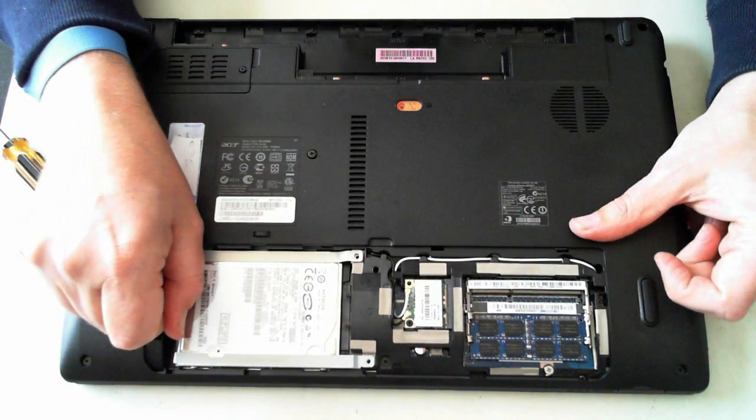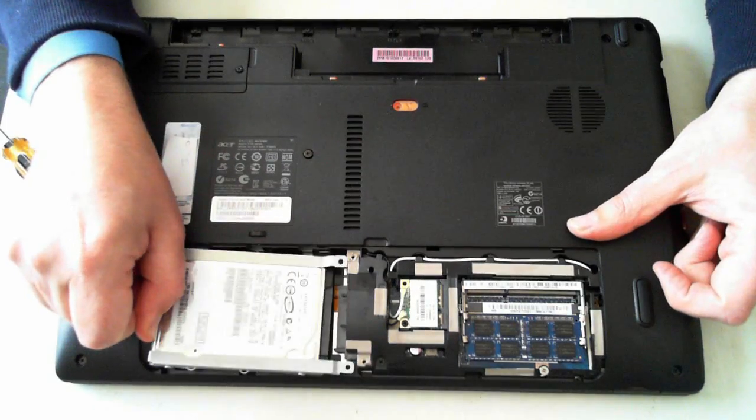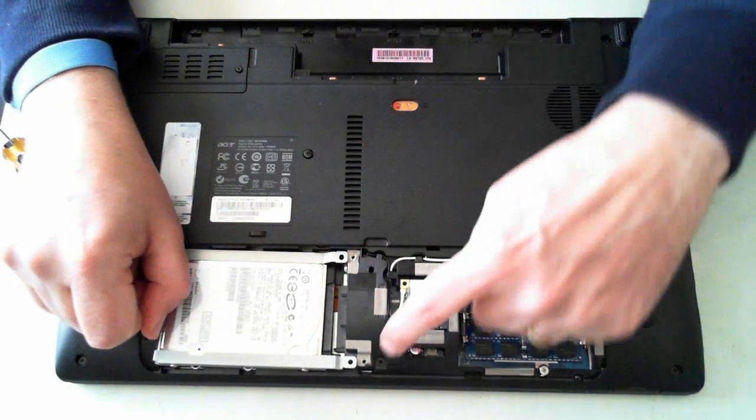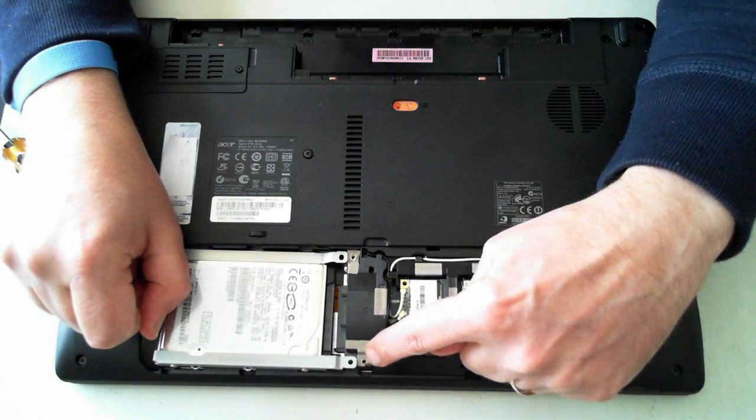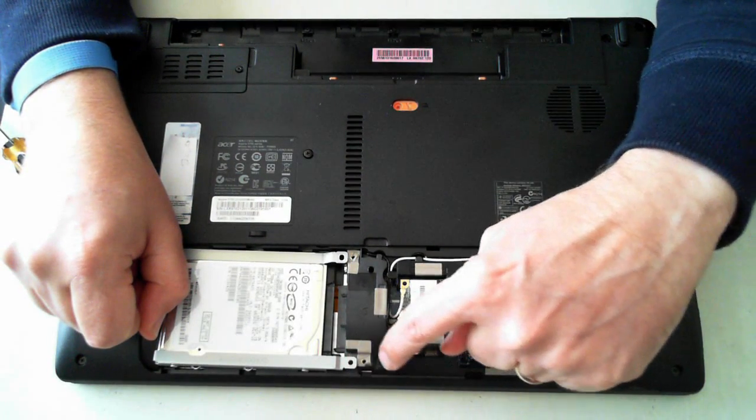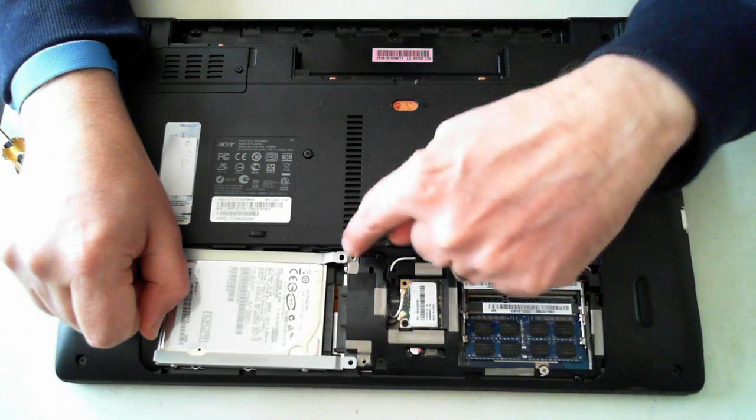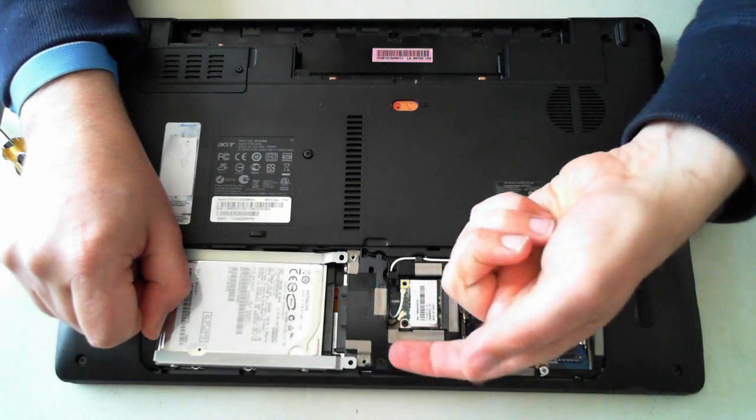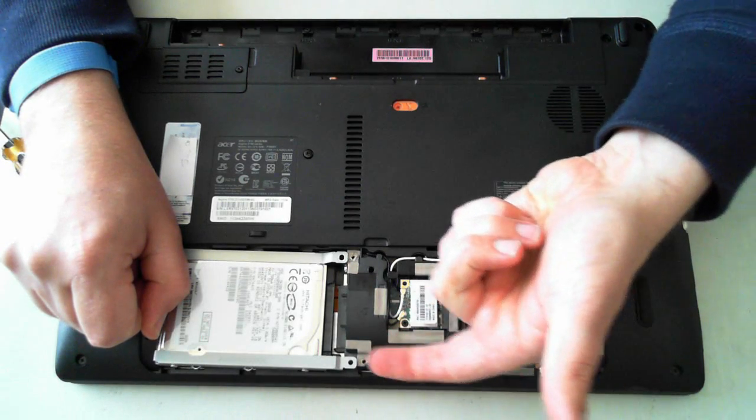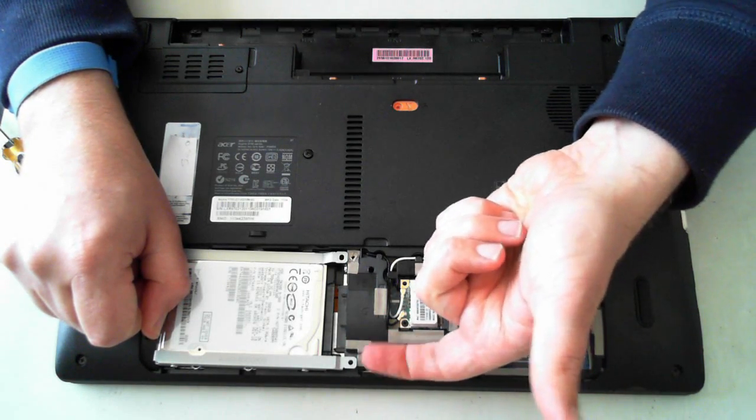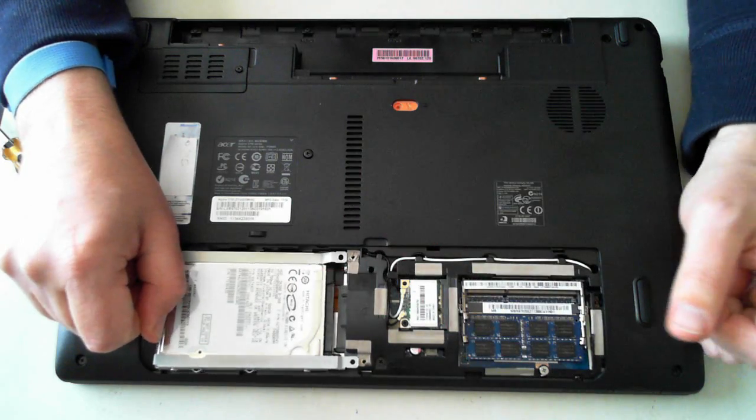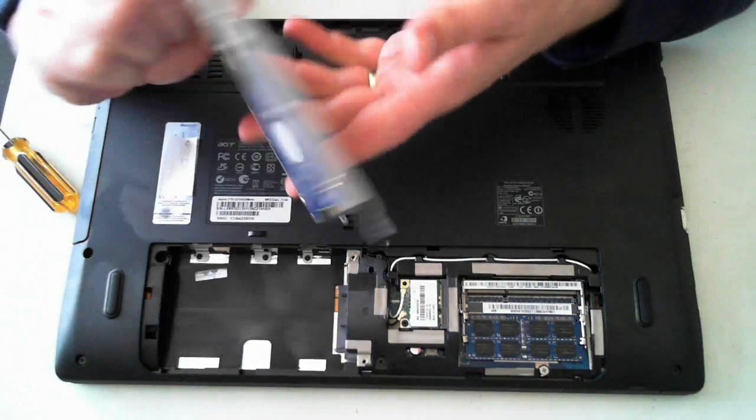Now sometimes I've noticed in these, the mounting brackets can get stuck on that bit of tape there. So you may need to get a flat head screwdriver or a knife under there just to loosen it so you can pull it out.